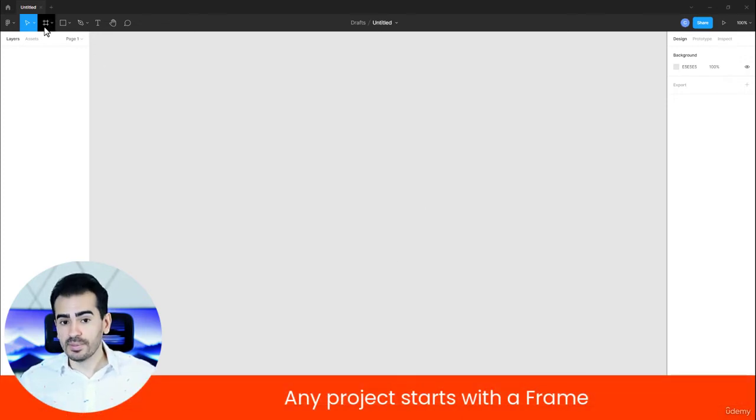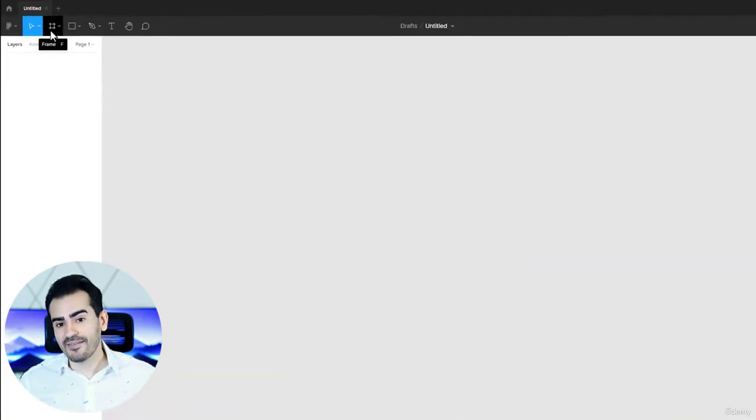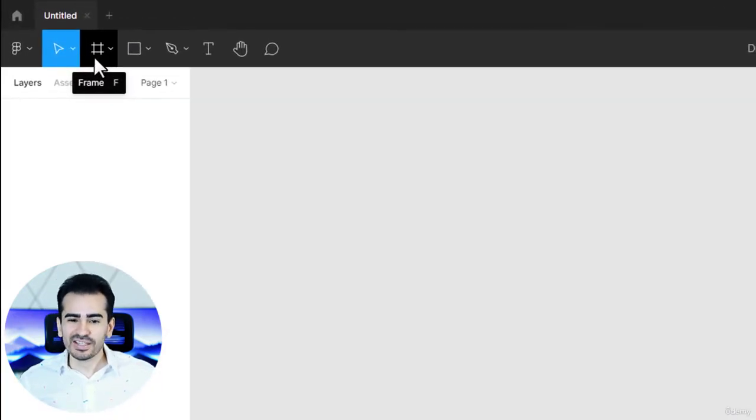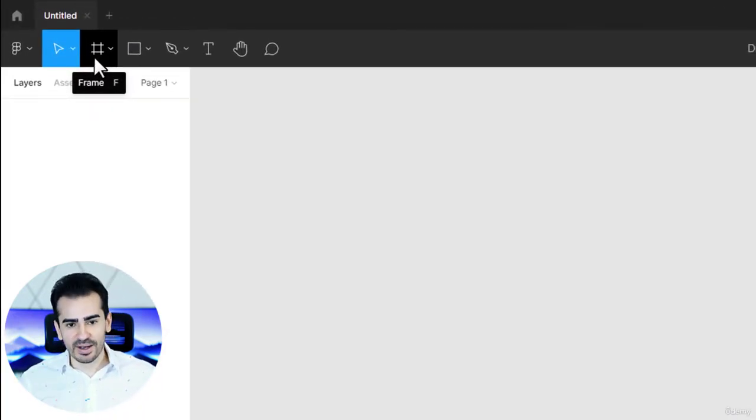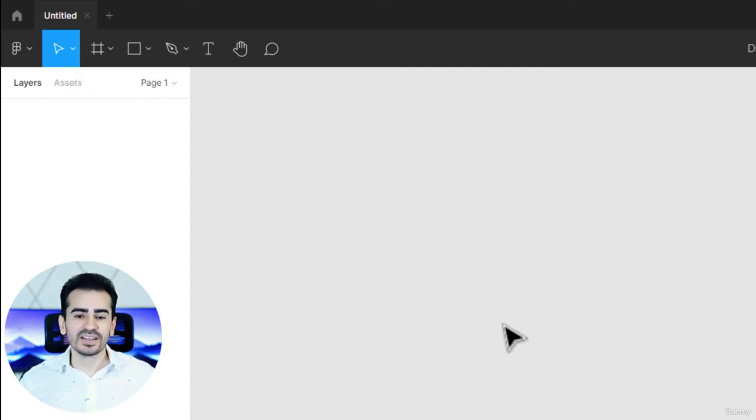A frame is like an artboard or a canvas, but it's just a bit different in Figma. It's a place where you add all your text, images, basically your content.